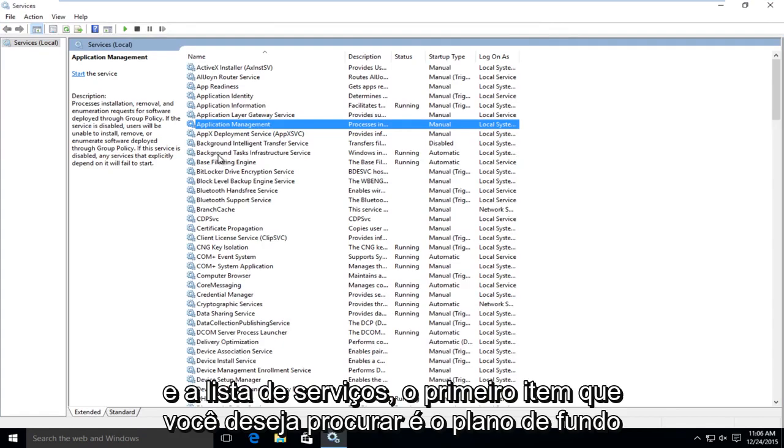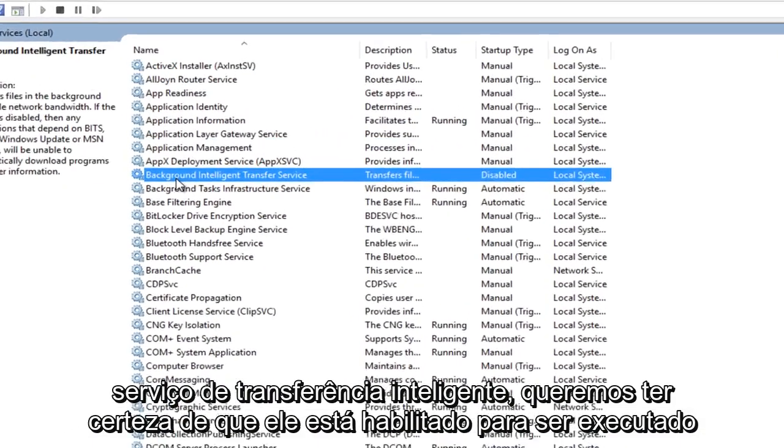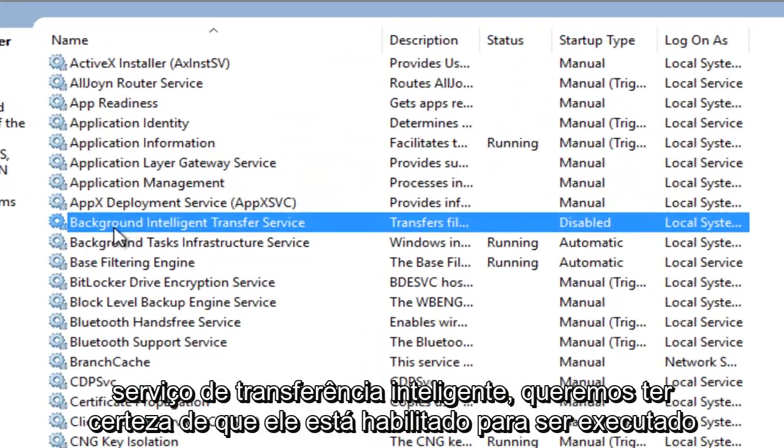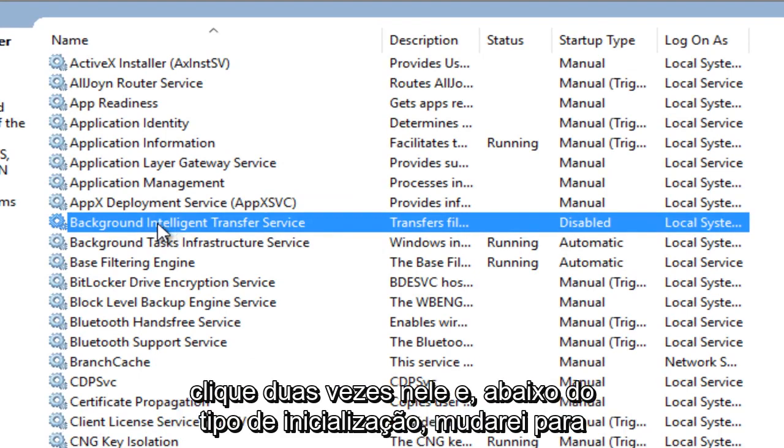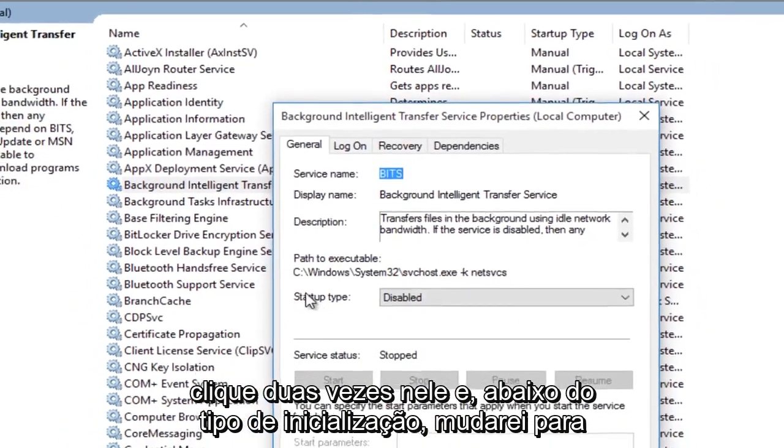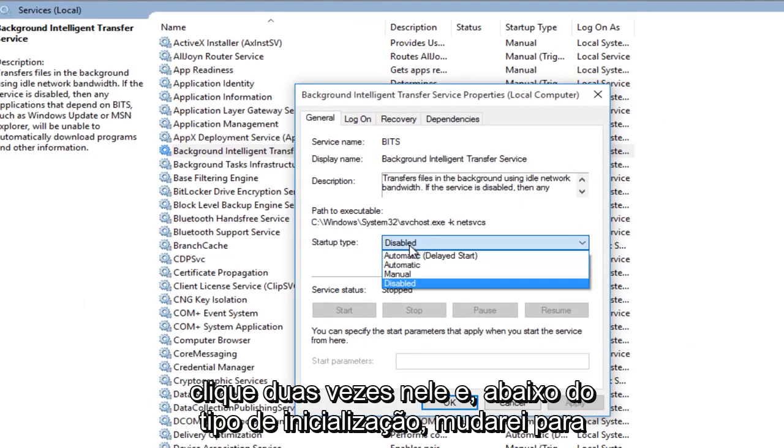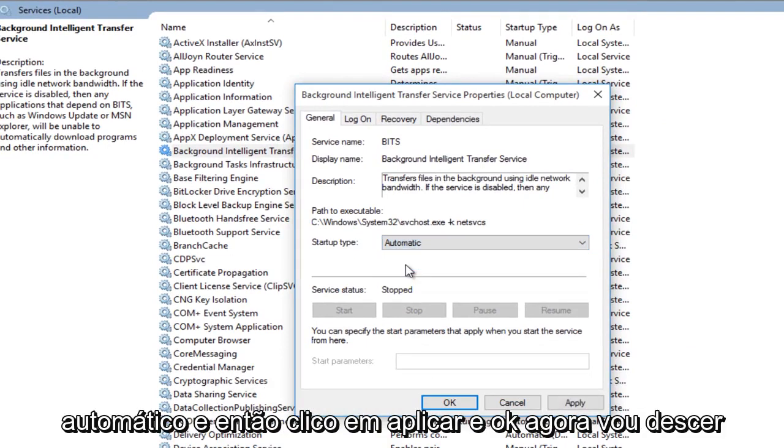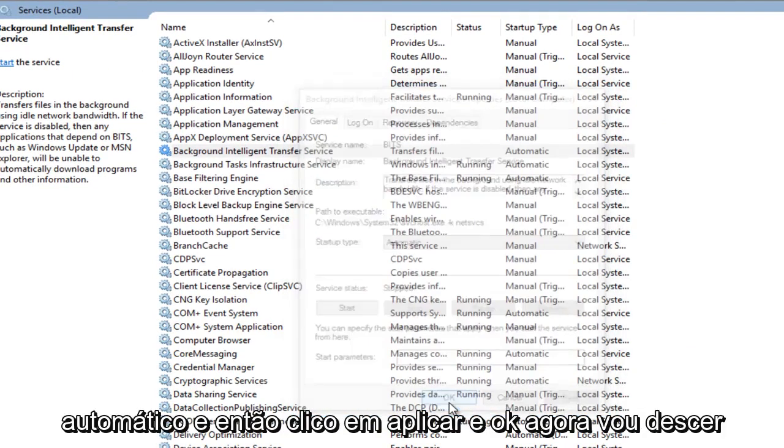The first item you want to look for is background intelligence transfer service. We want to make sure that this is enabled to run automatically. We can see right over here it's set to disabled. So I'm going to double click on this. And then underneath startup type, I'm going to switch this to automatic. And then I'm going to click on apply and OK.